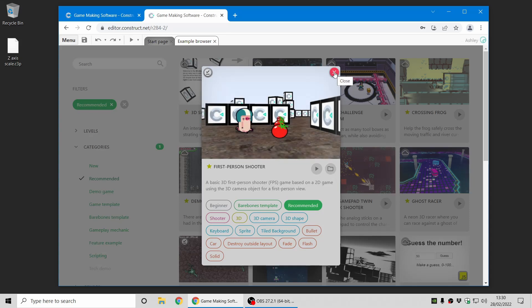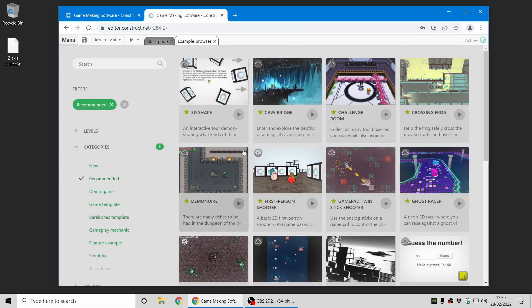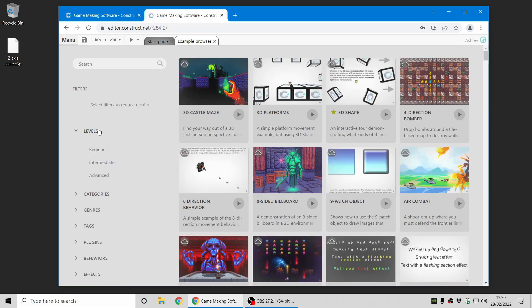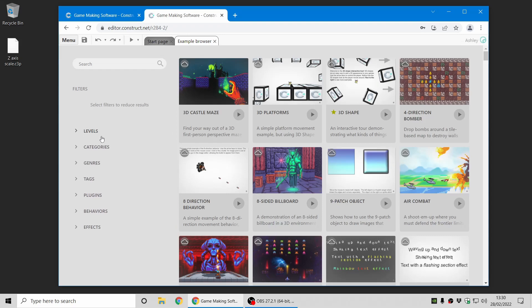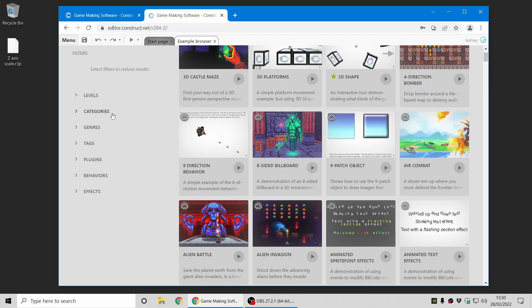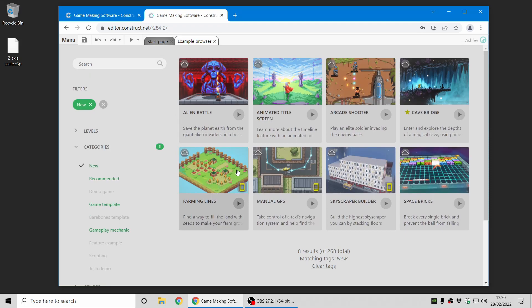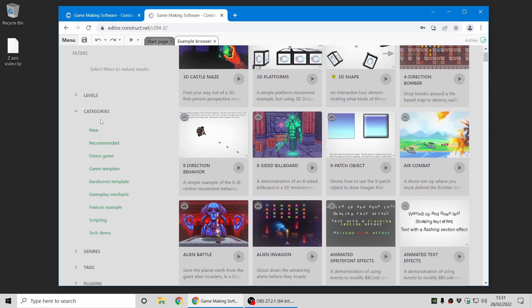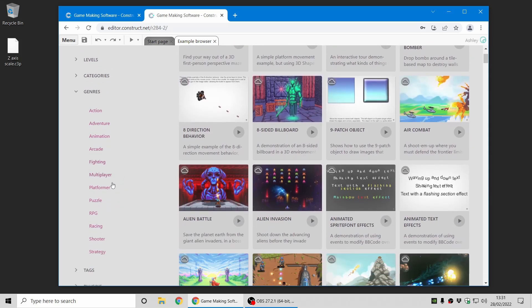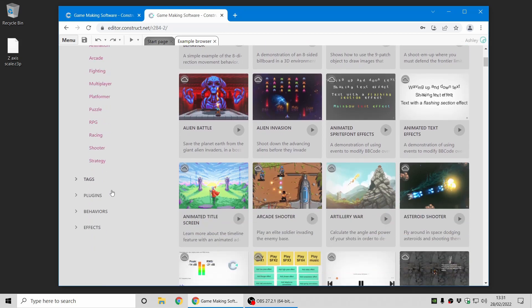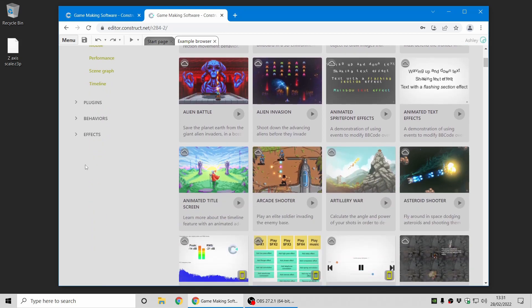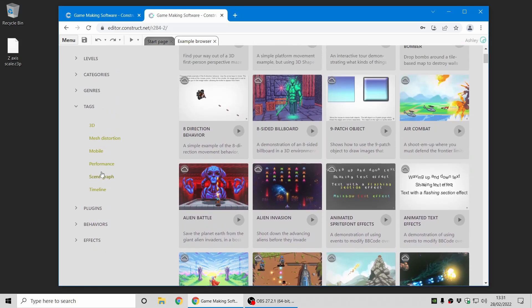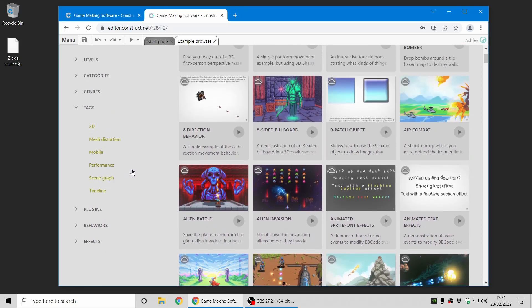Now the tagging system is a much more comprehensive way of organizing the examples than we had before. As you can see, we still got the beginner, intermediate, and advanced levels similar to before, but there's now also new types of categories including new projects since the last release. So these are all new since the previous stable release, so check them out. And lots of genres and tags for other miscellaneous things.